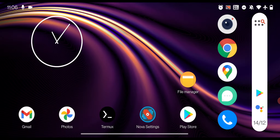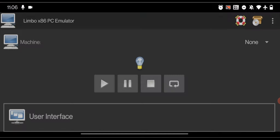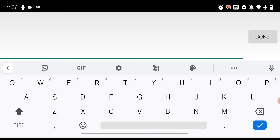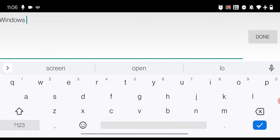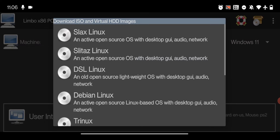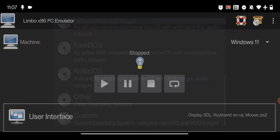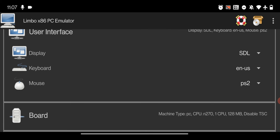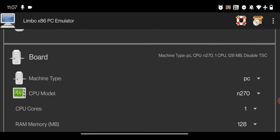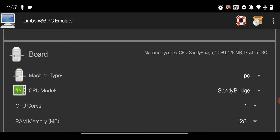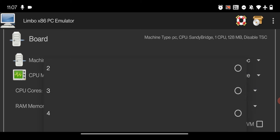Now go back to your home screen and open the Limbo emulator. Click the 'None' button, then click 'New' and give your machine a name — you can call it 'Windows 11' or any name of your choice — then click 'Done'. Click 'Create', slide down, and click on 'Custom ISO and HDDX file'. In the user interface section, make sure everything is set to the default values. In the Board section, set the machine type to PC and the CPU model to Sandy Bridge.